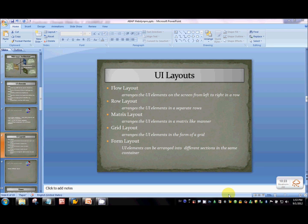There are five different layouts: flow layout, row layout, matrix layout, grid layout, and form layout. Layouts are predefined templates given by SAP to arrange the UI elements in a certain way on the screen.